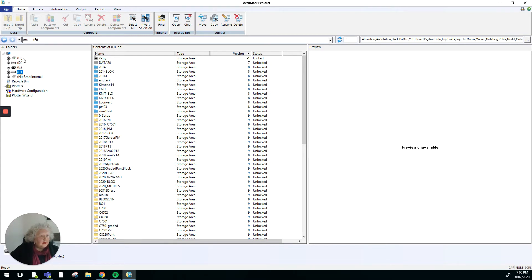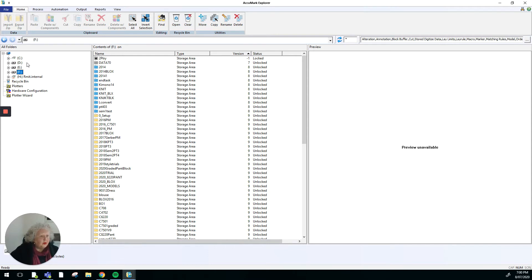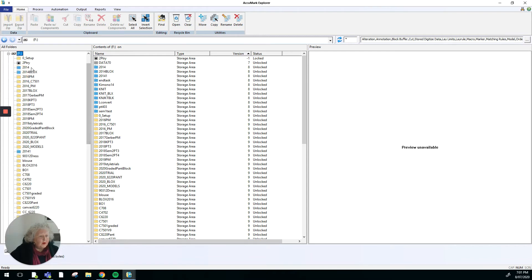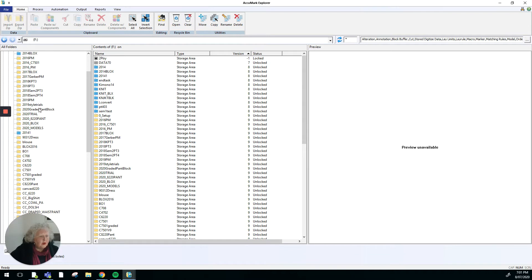The C drive which belongs to the computer, then the D and F drives which are extensions, portable hard drives or USBs, and then we've got the RMIT H drive. As soon as I click on one of those, I'll click on the F one, it will open up all of the storage areas that I've got for Acumark in that particular device.